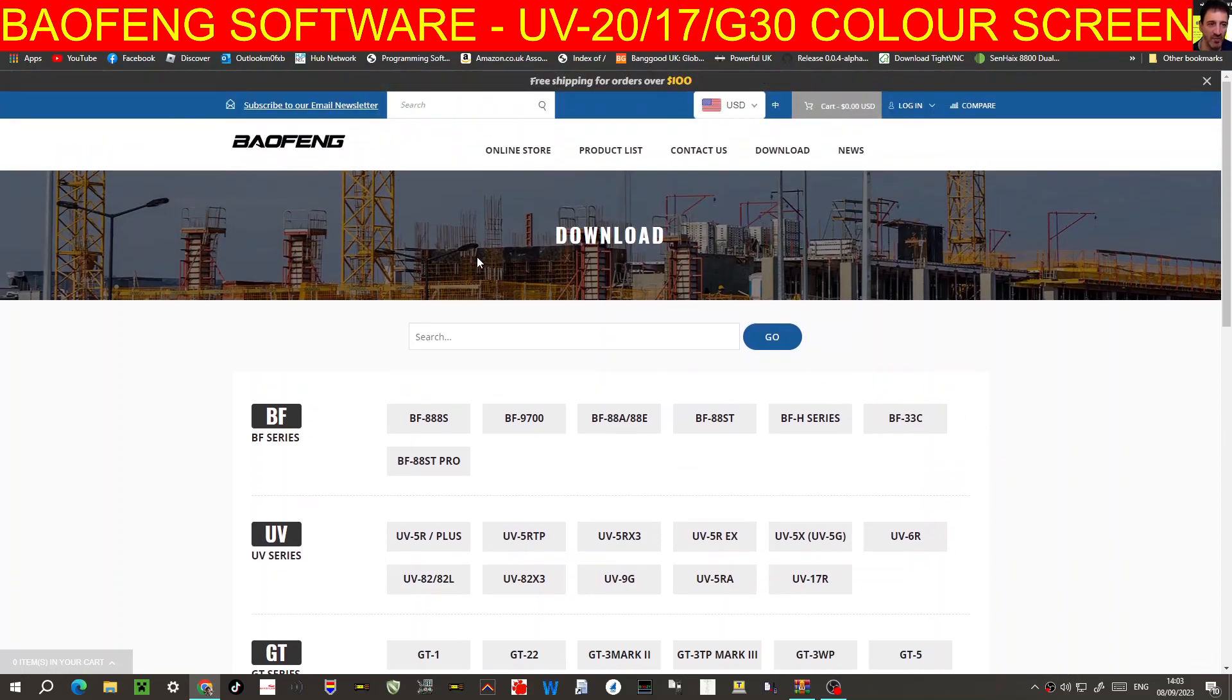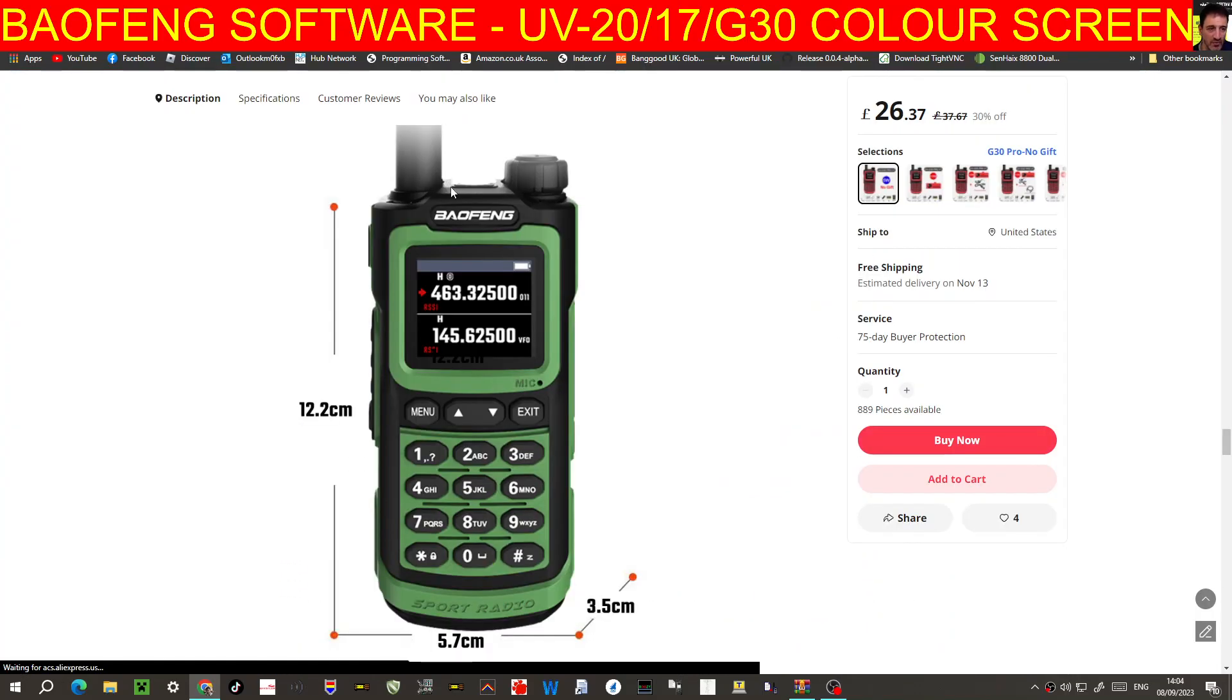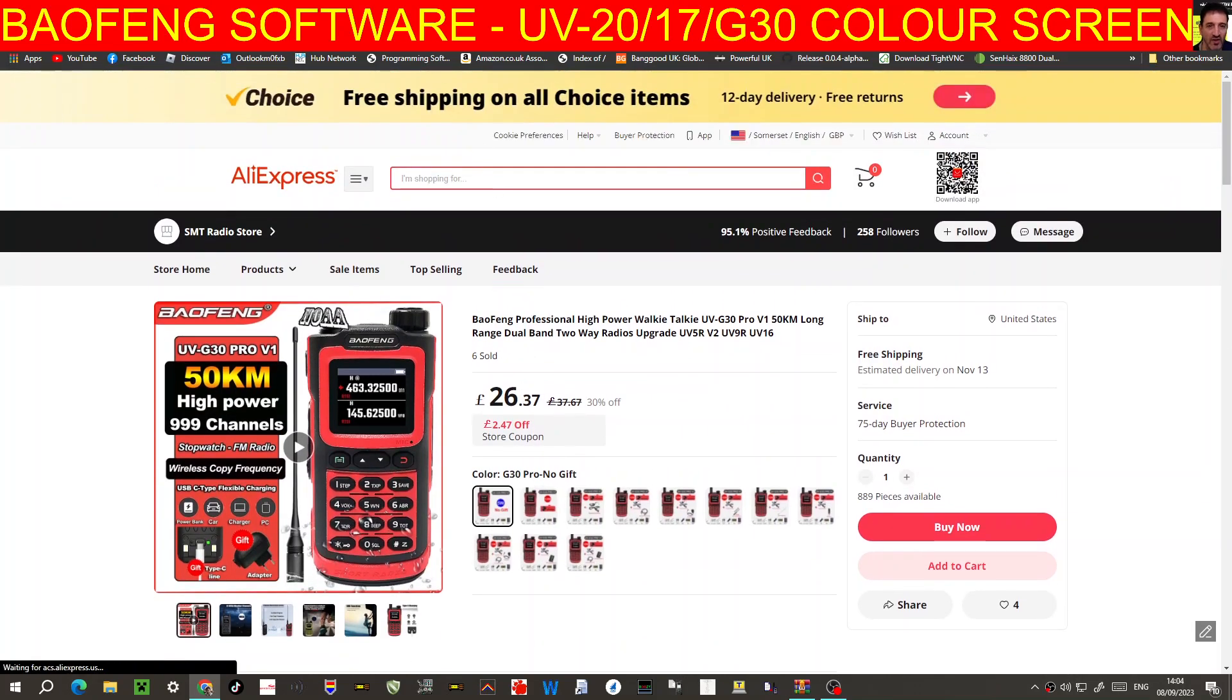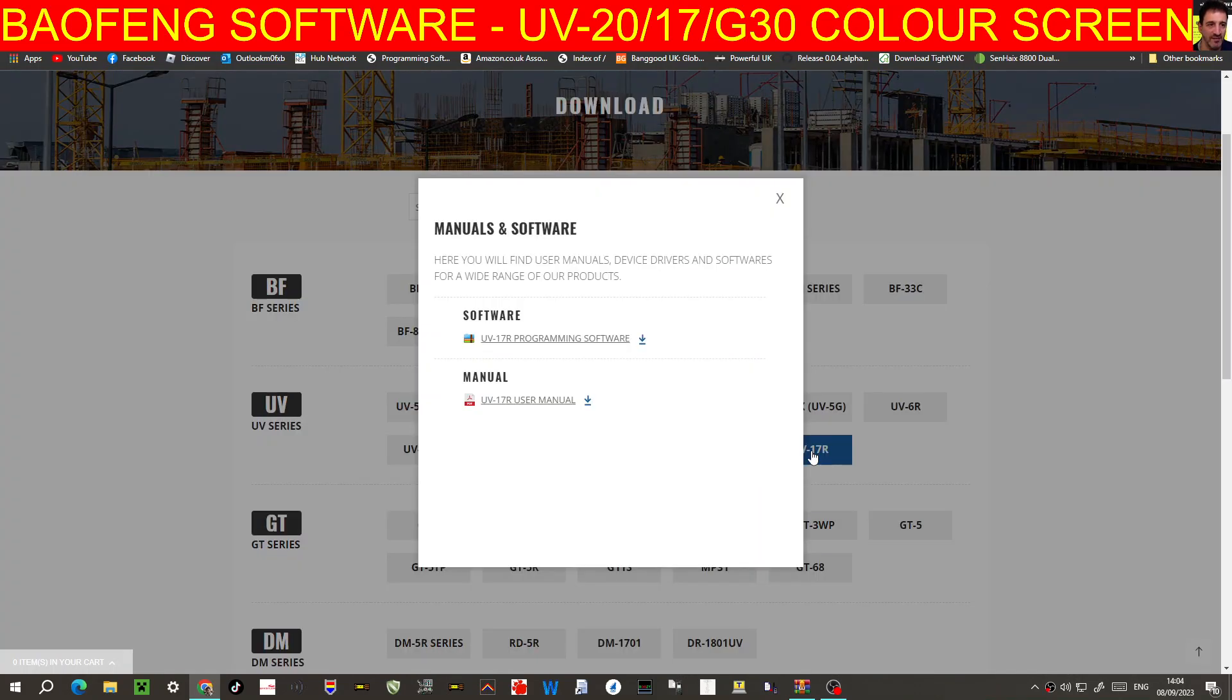It's one of these style radios. So let's just click UV-17R.